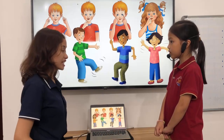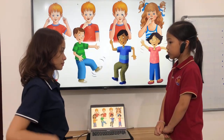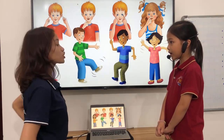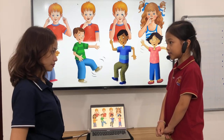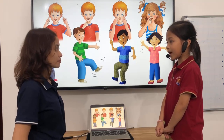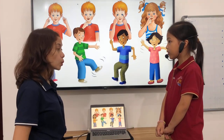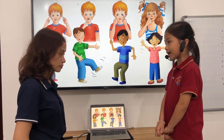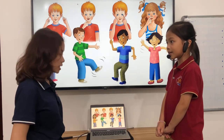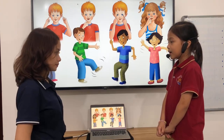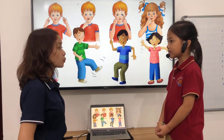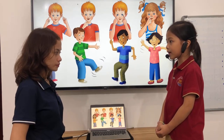Can you touch your ears? Yes, I can. Can you touch your mouth? Yes, I can. Can you touch your eyes? Yes, I can. Can you touch your nose? Yes, I can. Can you clap your hands? Yes, I can. Can you shake your legs? Yes, I can. Can you stomp your feet? Yes, I can. Can you swing your arms? Yes, I can.